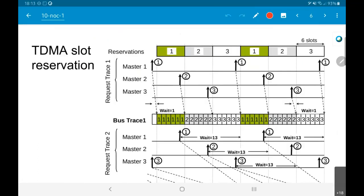Coming back to TDMA slot reservation: the waiting time depends on when the request arrived relative to your assigned slot. If master 1's request came just before its time slot, the waiting time is very small. But if the request came much earlier, the waiting time could be as large as 13 cycles until it actually gets bus access. The waiting time depends on the sizes of time slots and when your request arrived. One variant or another of these approaches is definitely sufficient for most single-processor plus DMA systems, and even for systems with multiple processors, as long as the number of masters is small.